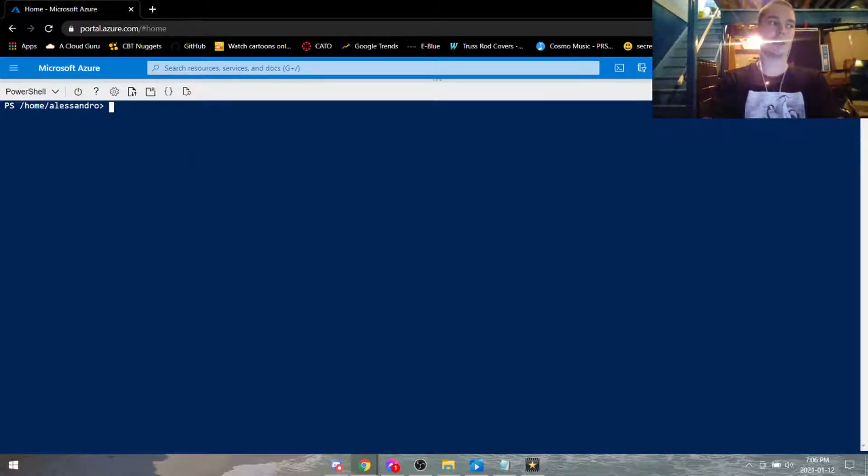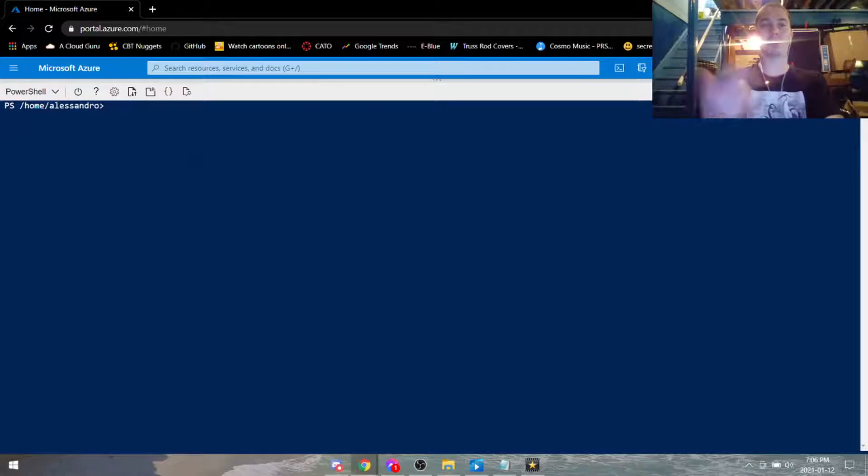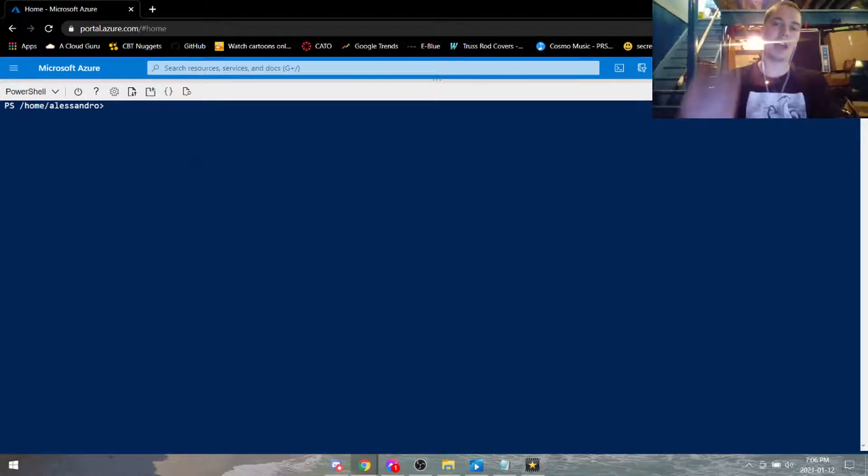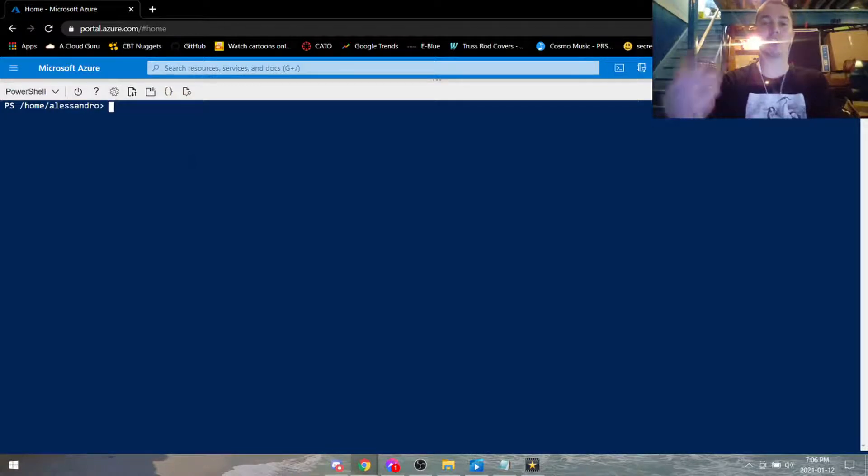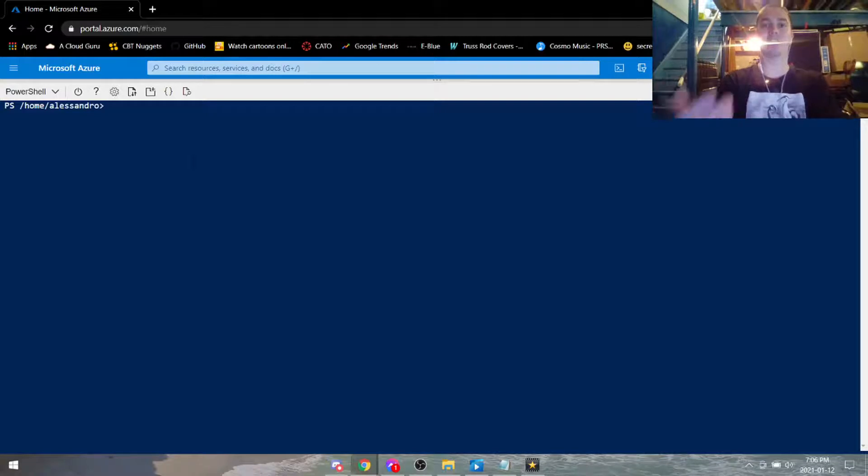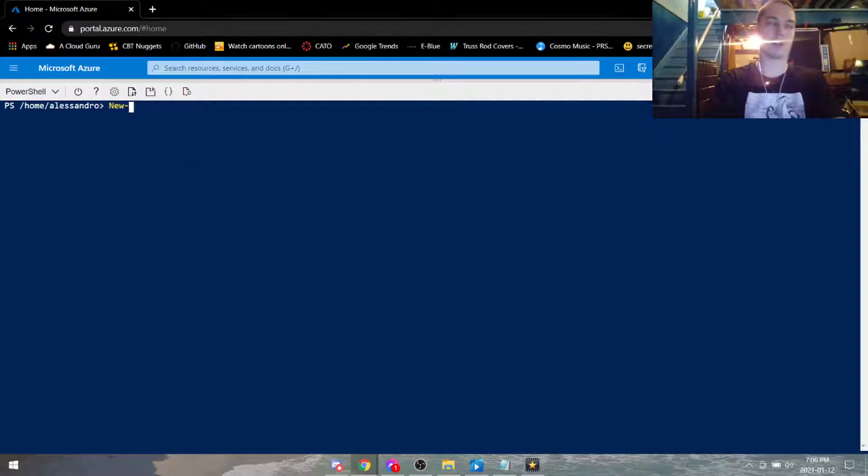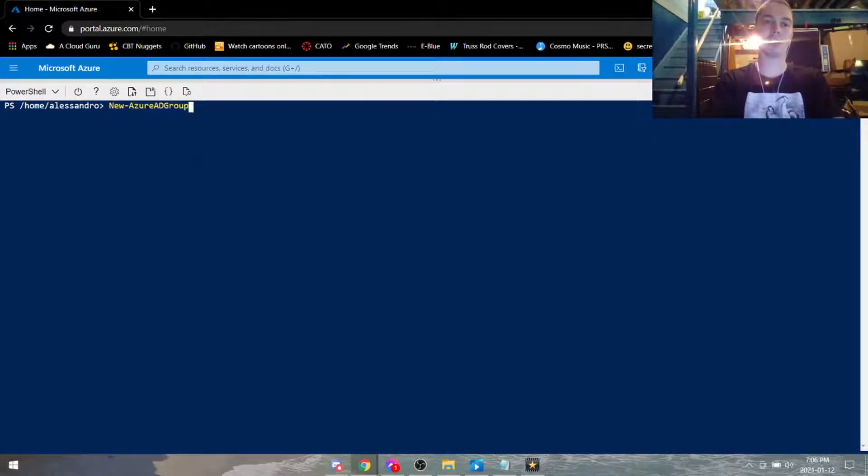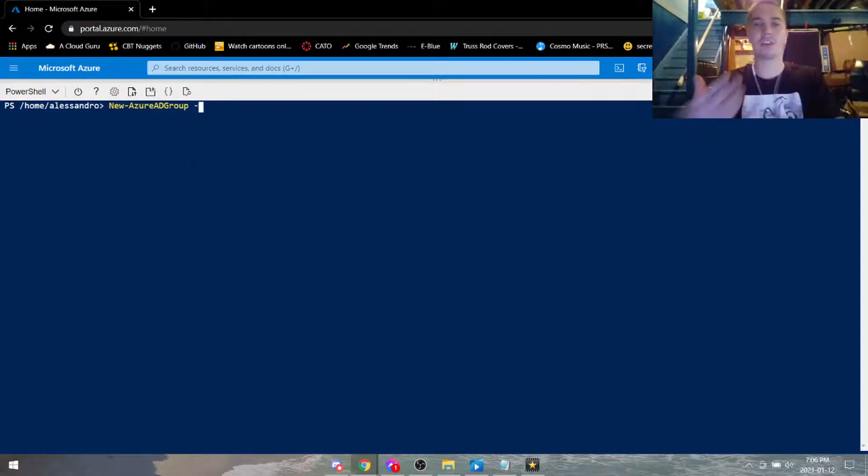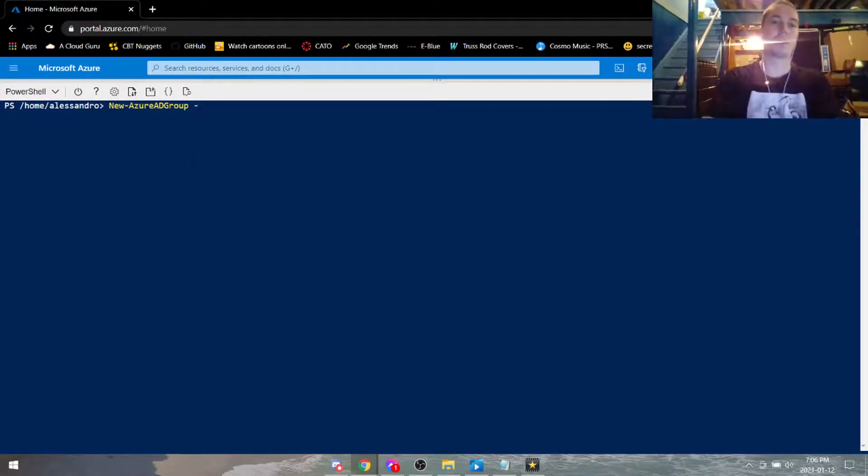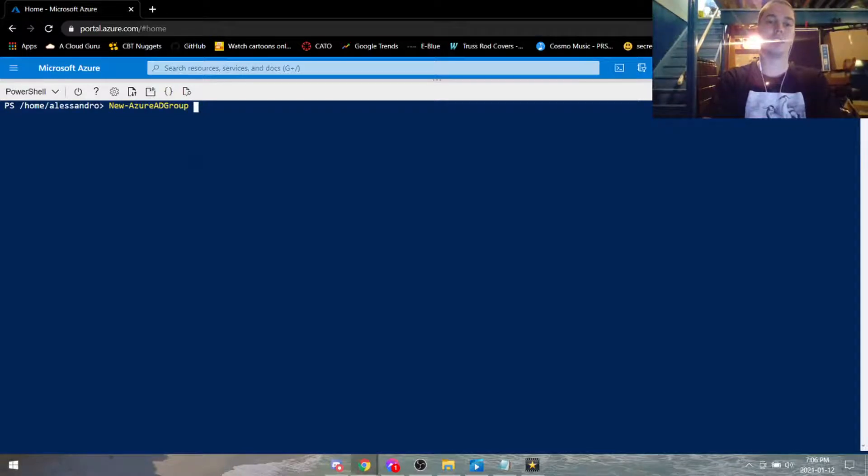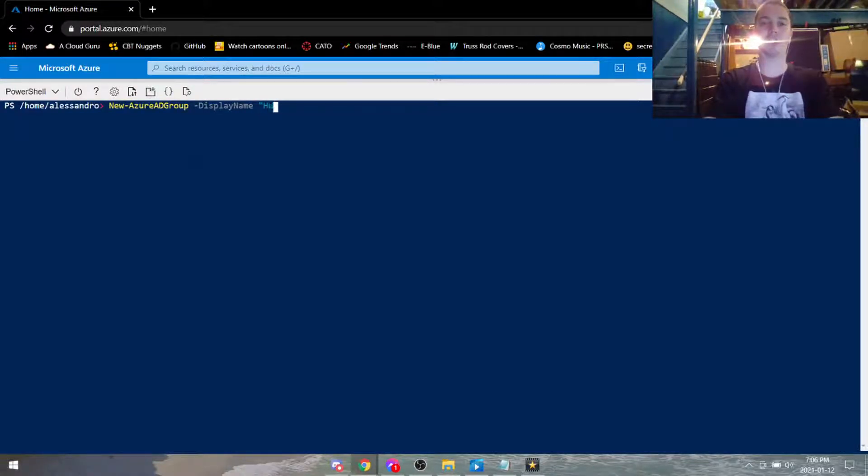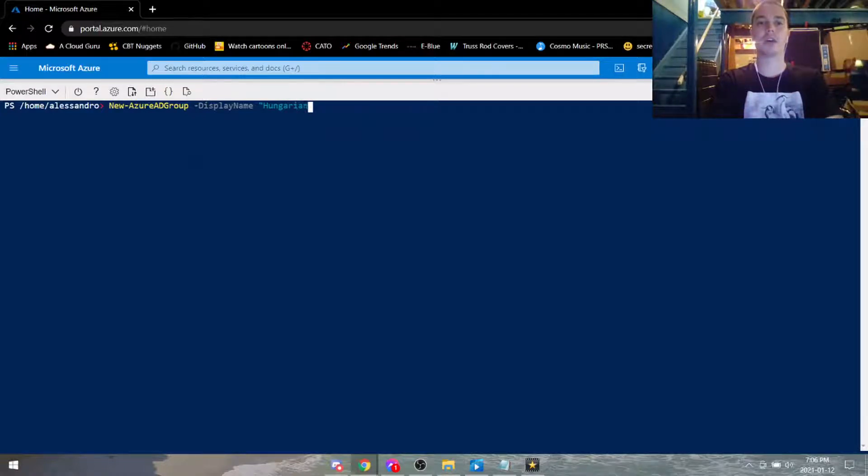So we can go ahead and maximize the screen. The next thing we're going to do is, you know, in order to create the group we need to be connected to Azure AD but we already did that. Next thing we need to do is now we need to create the Azure Active Directory group with a specifying command and some extras to make sure it's set up the way that we want it to be set up. So type in new Azure Active Directory group, specifying that we're creating a new group for Azure Active Directory. So then a little dash because this is kind of like a flag I guess or a switch for the display name and then in quotations you can type in any name you want. So Hungarian nerd lab.